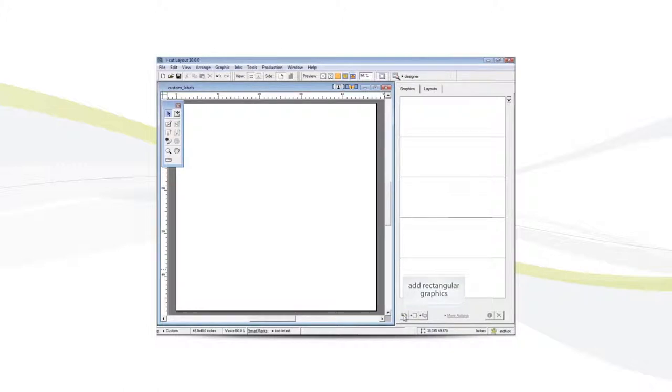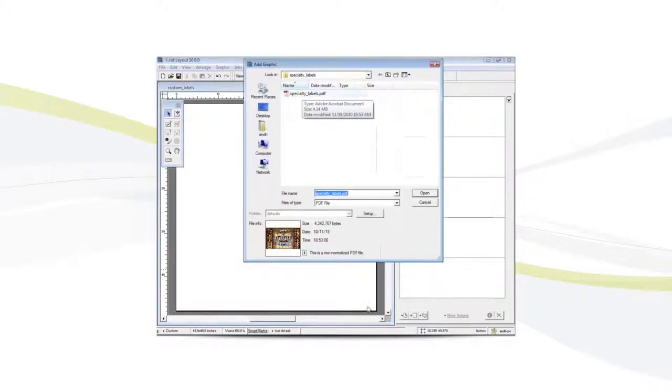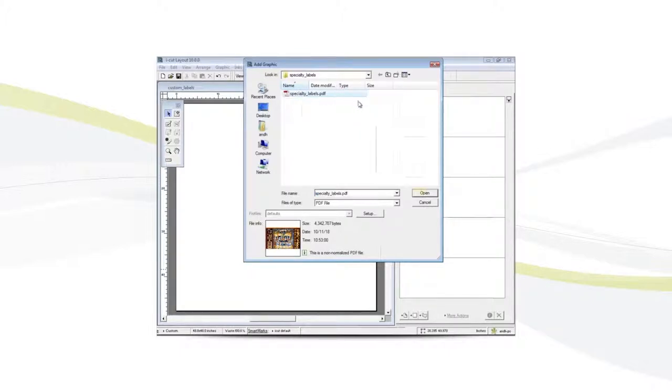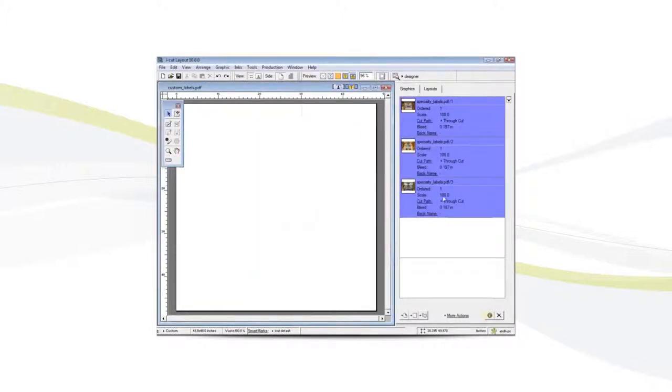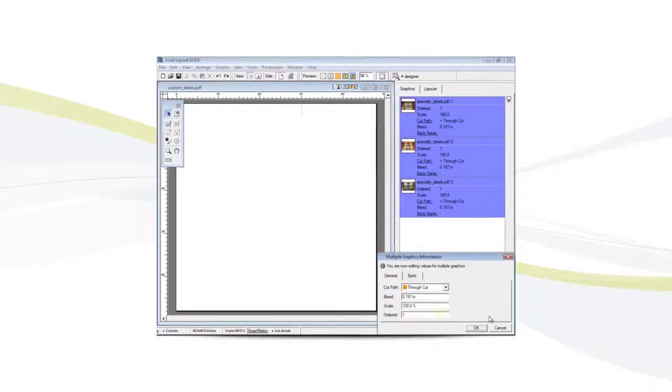And open a few rectangular graphics. We'll select the graphics and change the quantity.